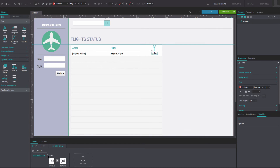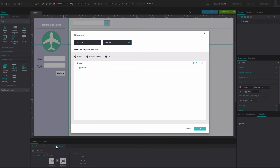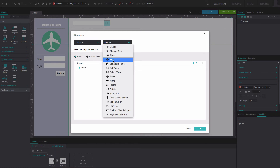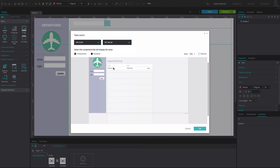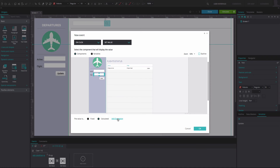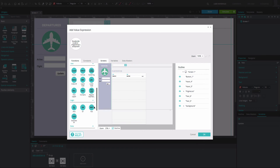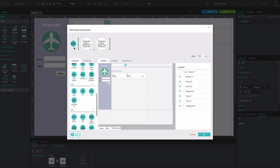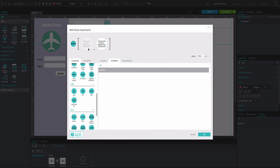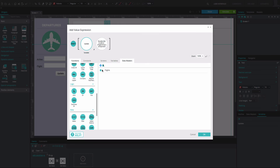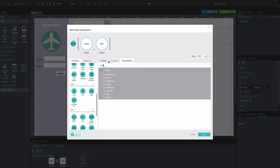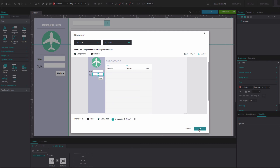Right-click on the event you've just created and add another On Click and Set Value event. Select the second input field. Below, set the value to Calculated and select the Add Expression option. In the Expression Builder that appears, drag the Select function to the first circle. From the Variables tab, drag your Update variable to the second circle. From the Data Masters tab, select the Flight node and drag it to the third circle. Click OK twice.